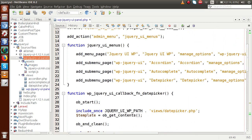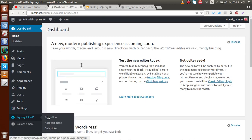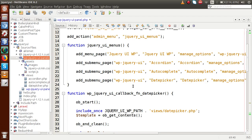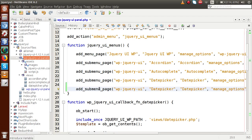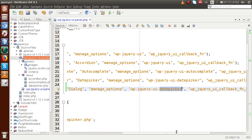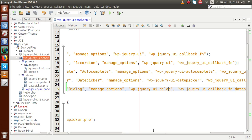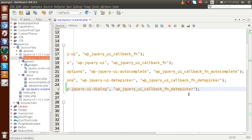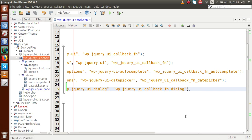Next, we have to make a submenu. While making the plugin we have a jQuery UI WP menu — with accordion, autocomplete, and date picker already added. So next we have to add something called dialog. I'm going to copy this add_submenu_page line. For the parent slug, instead of date picker let's say dialog. The capability is manage_options. Now we have to change the callback function — let's say the slug is wp-jquery-ui-dialog.